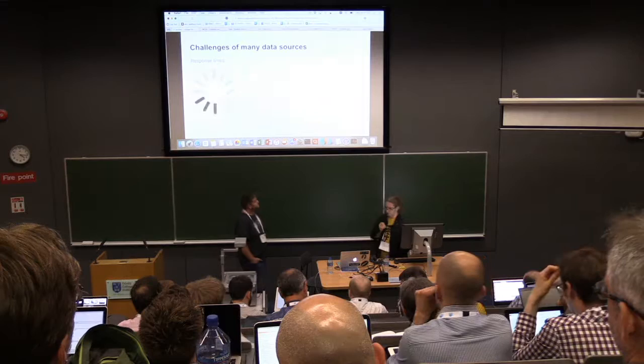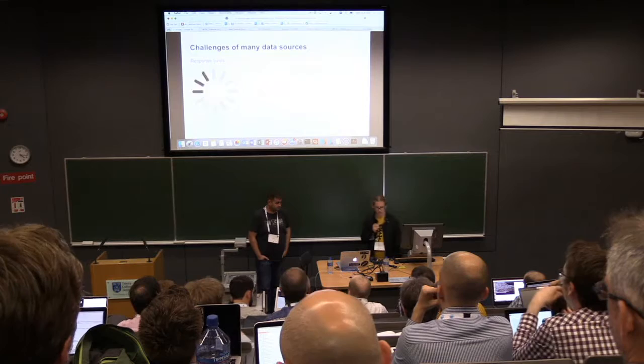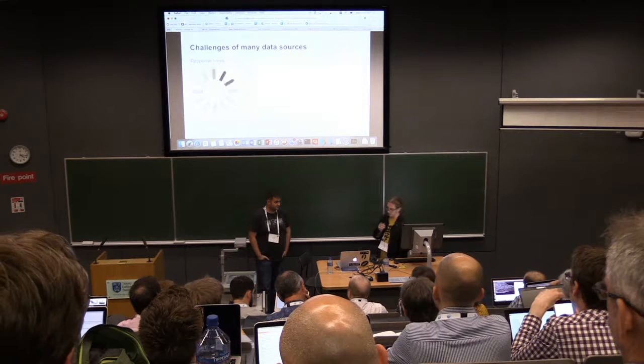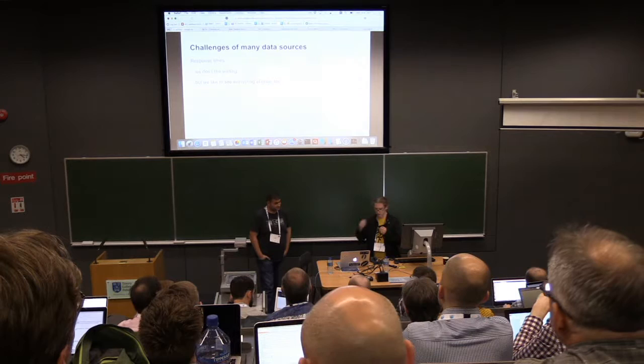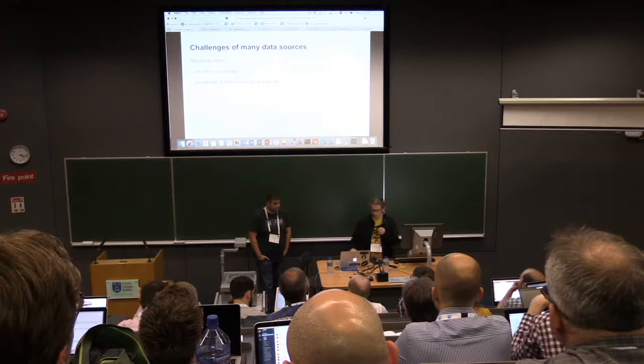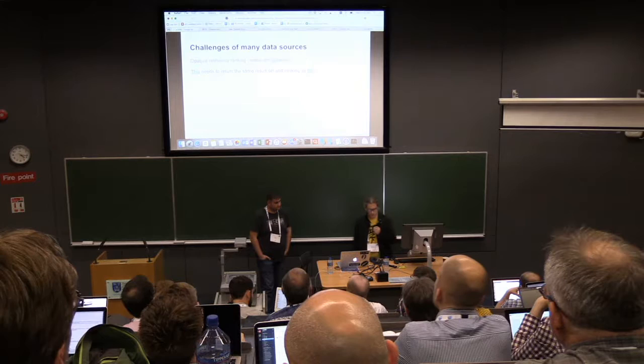One challenge we found early on trying to federate so many different data sources is that they return search results at very different times — particularly those big clunky discovery layers like Primo. It's a challenge we're still working on because we don't like waiting for search results, but we also don't want to see things popping in asynchronously as they're ready, just from a user experience point of view. We're still trying to find a middle ground.